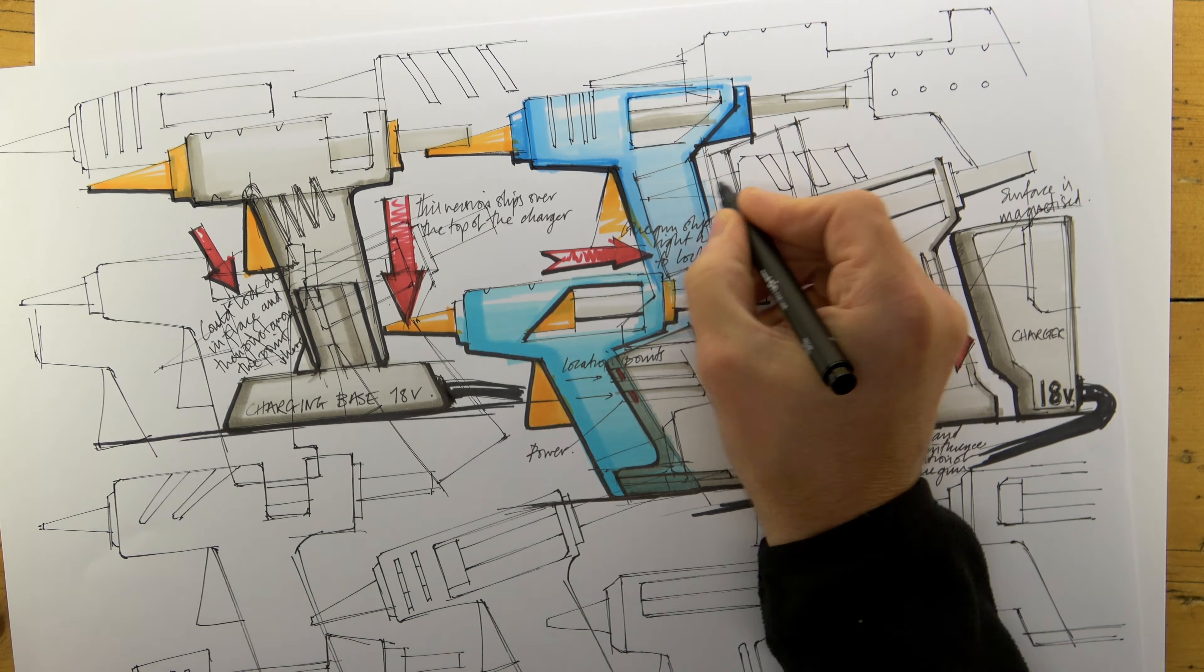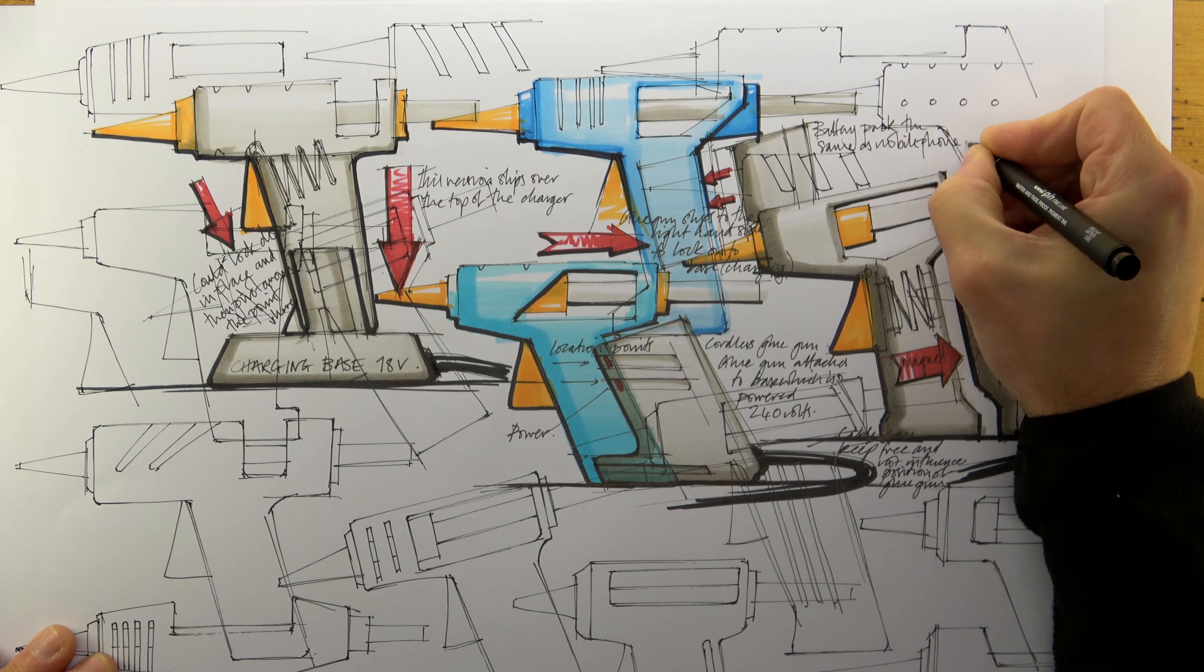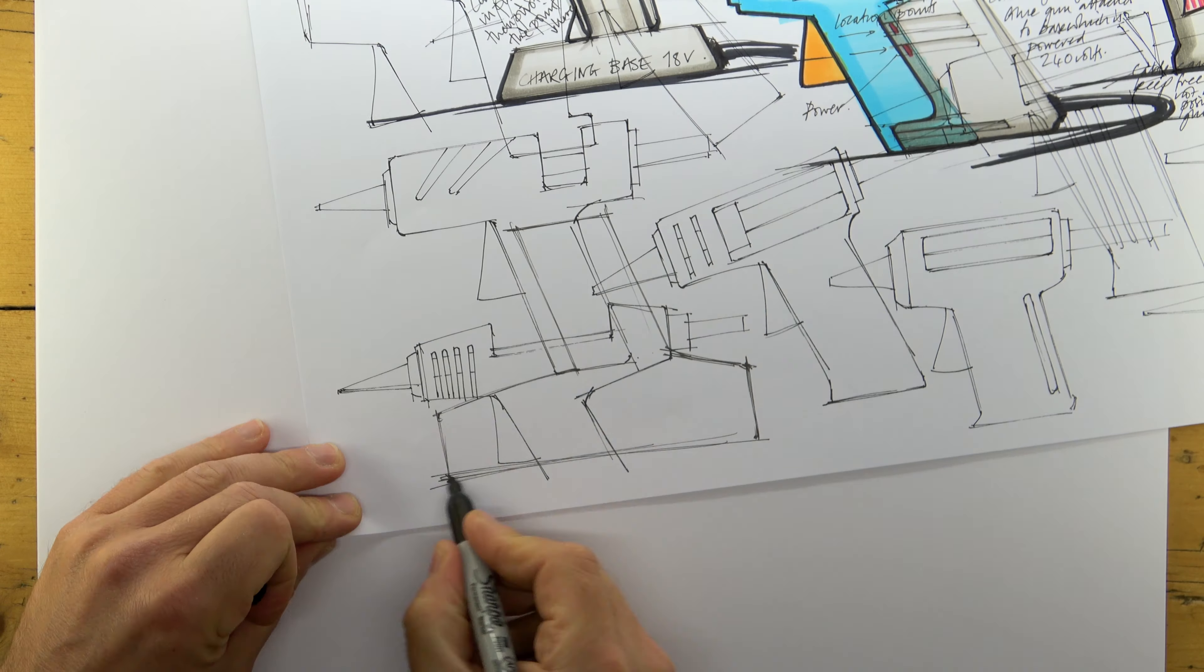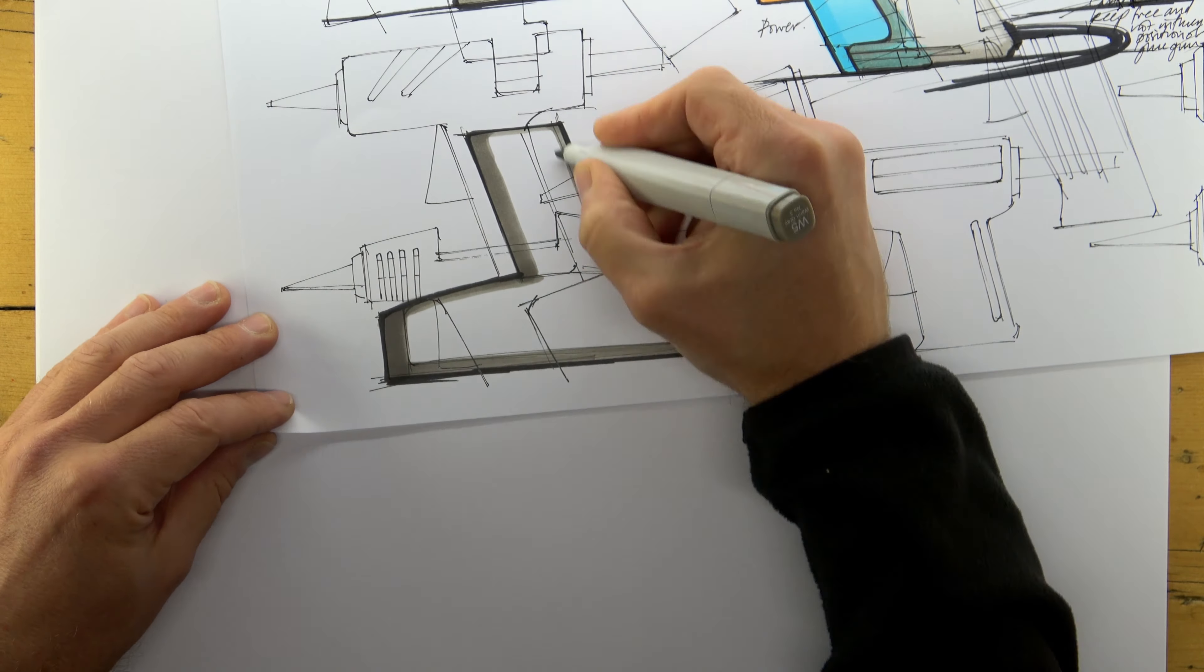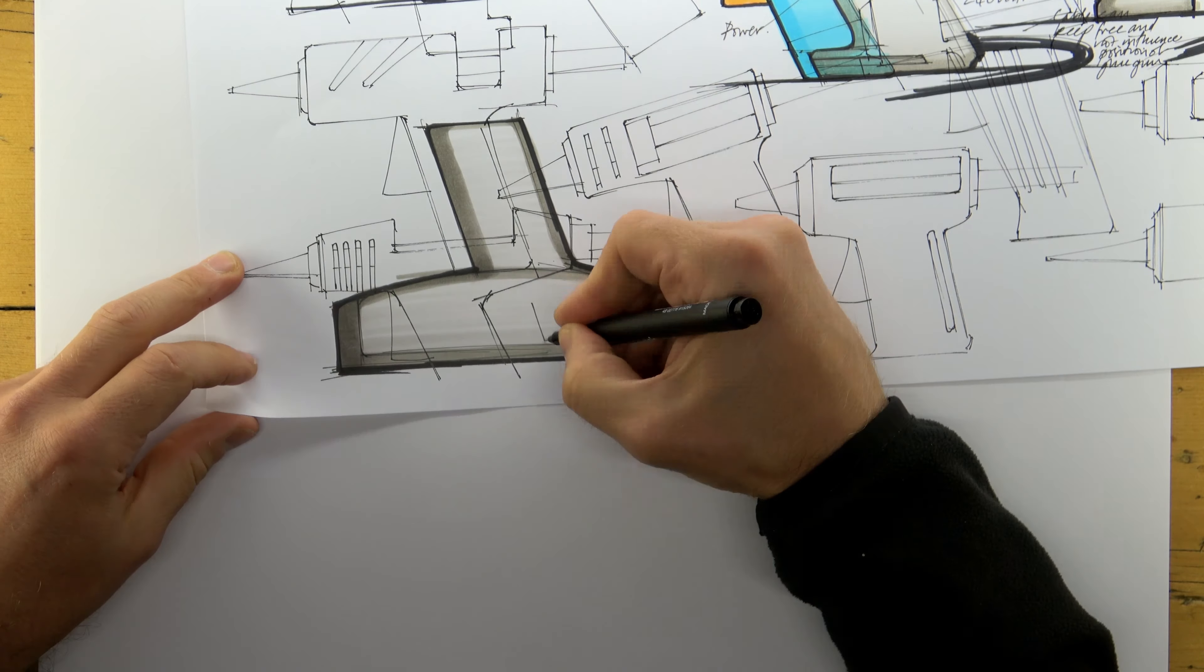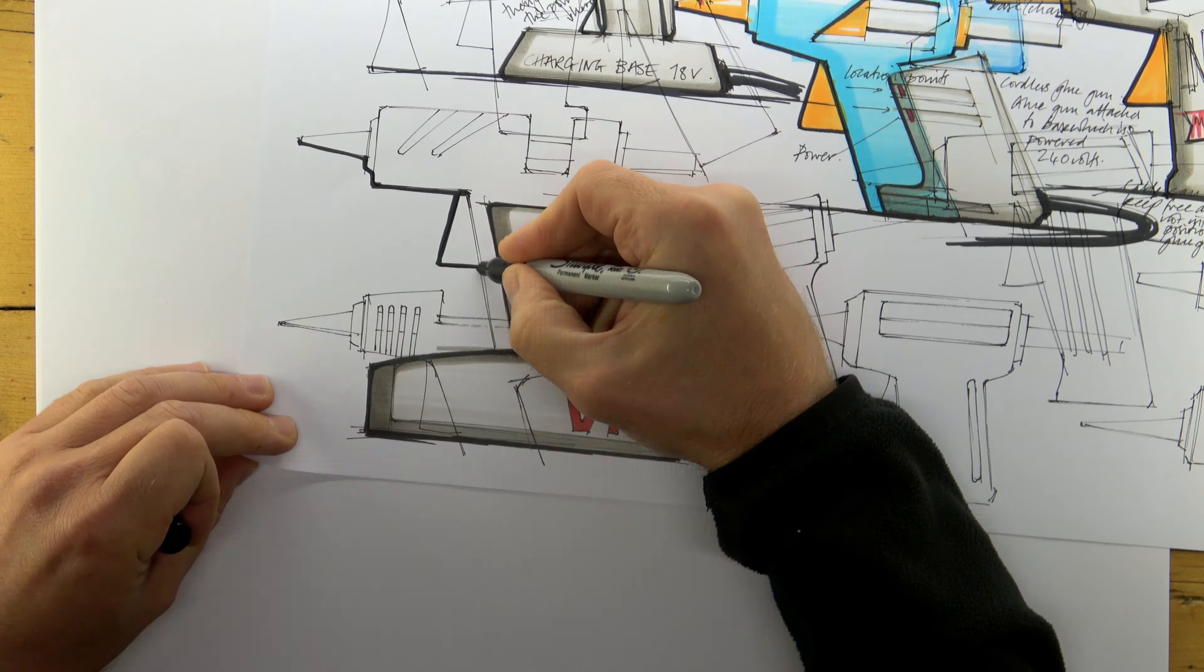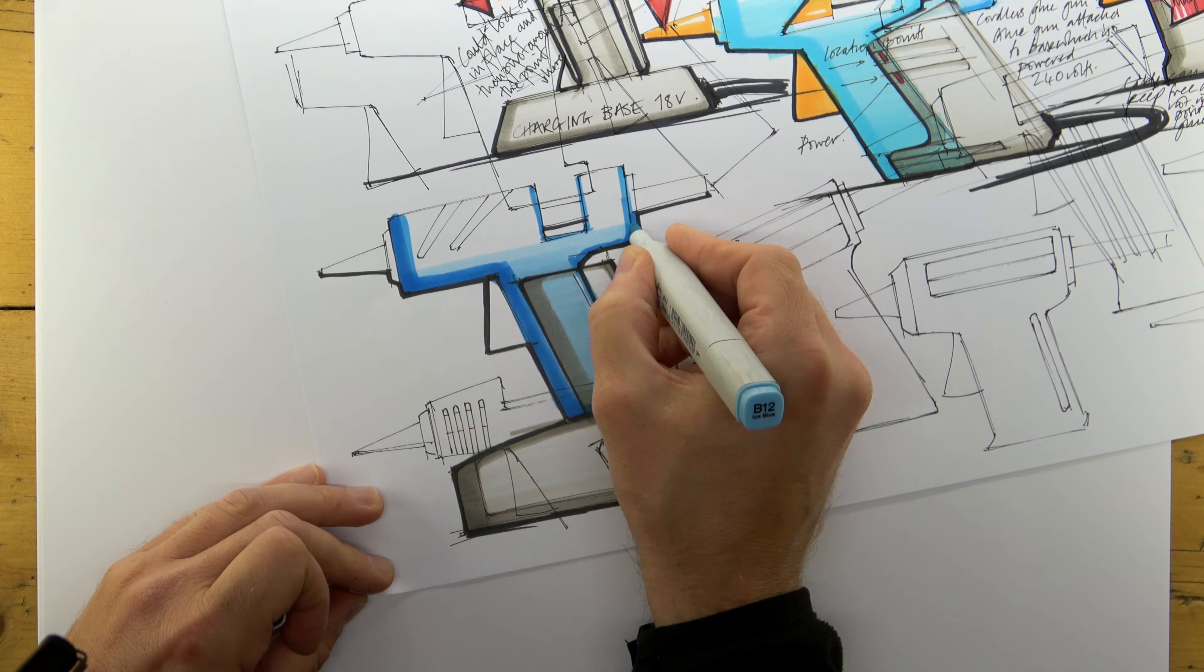Again, this way of working limits the pressure I'm under. It shouldn't matter whether the page looks impressive or not. What's important is that I'm exploring my thoughts and recording them for evaluation by my client.